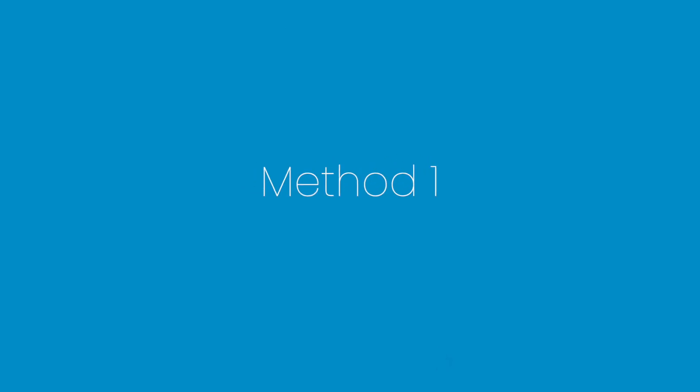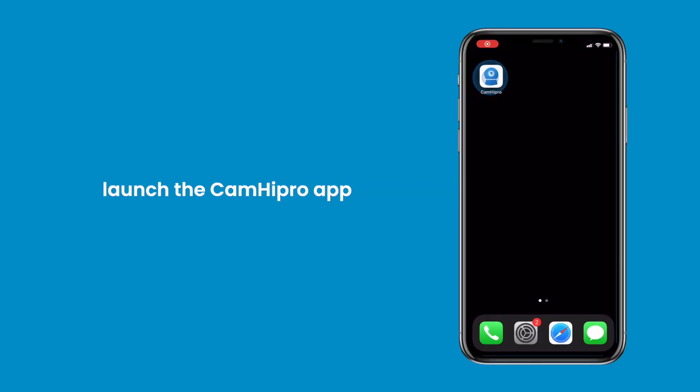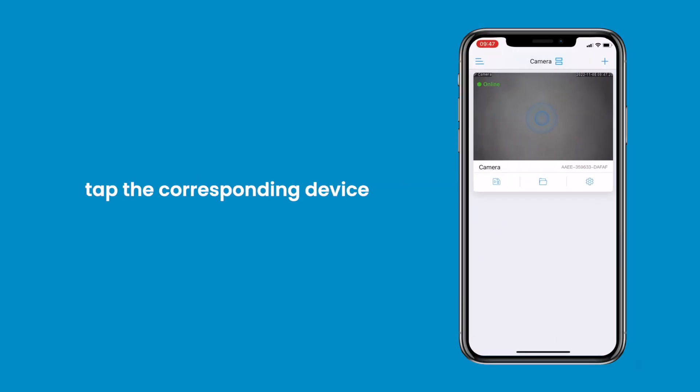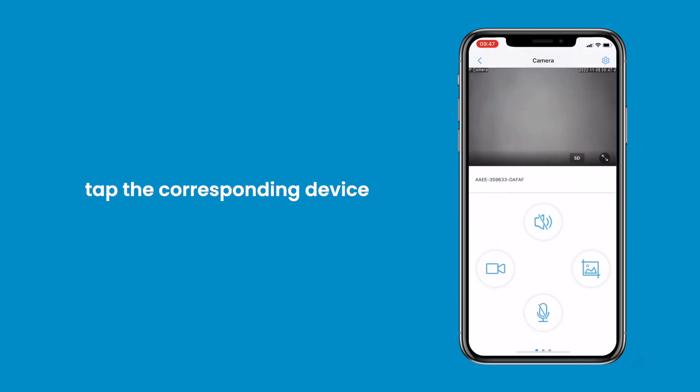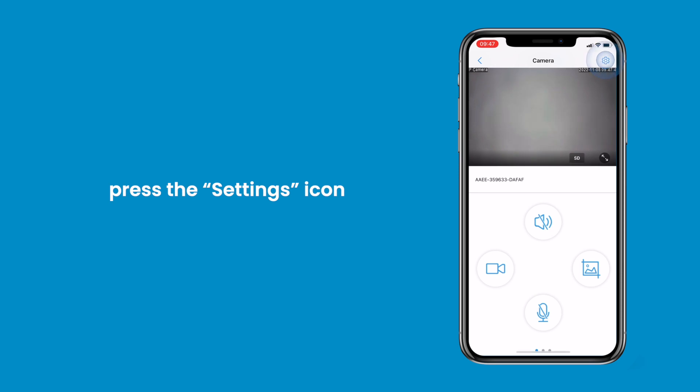Method 1. Change time zone via app time options. Launch the Cam High Pro app, tap the corresponding device in the All Camera list. Go to the Camera Setup page, press the Settings icon.